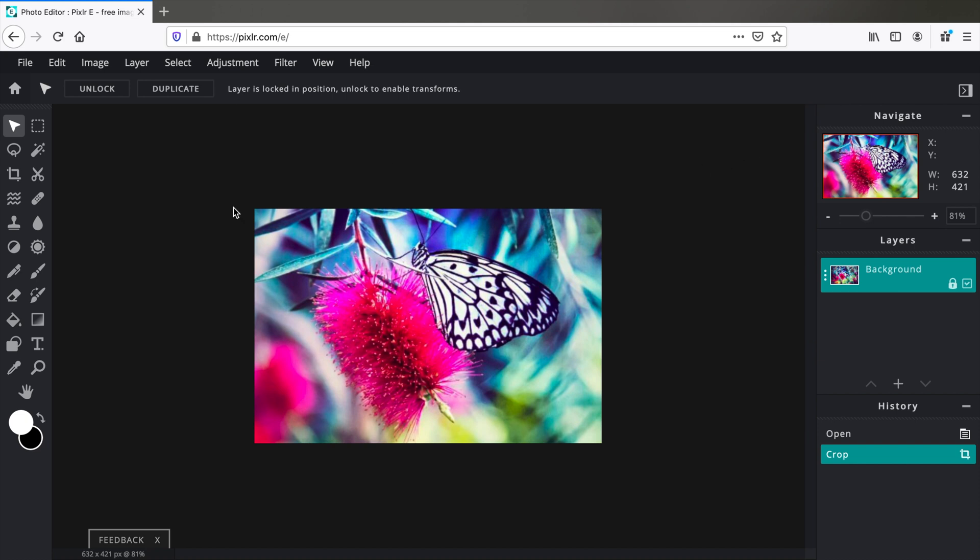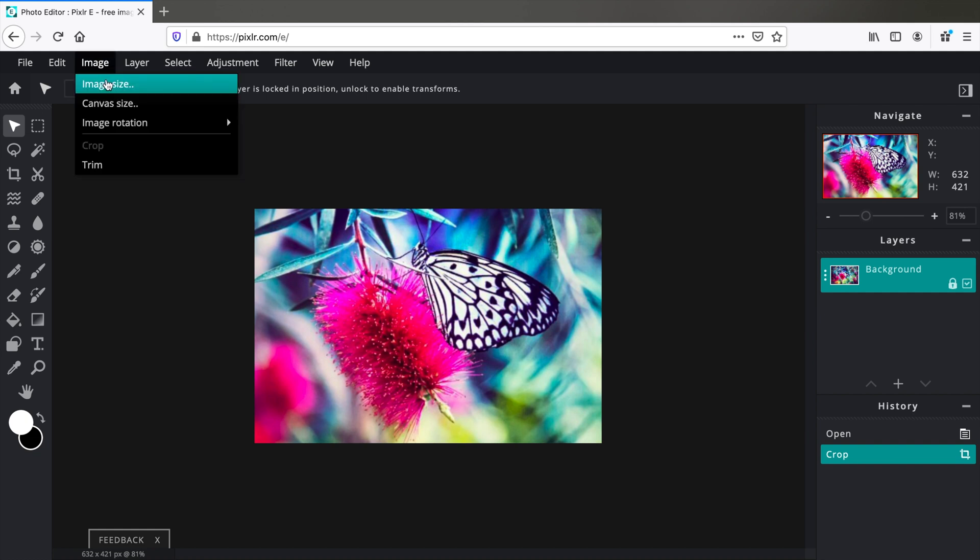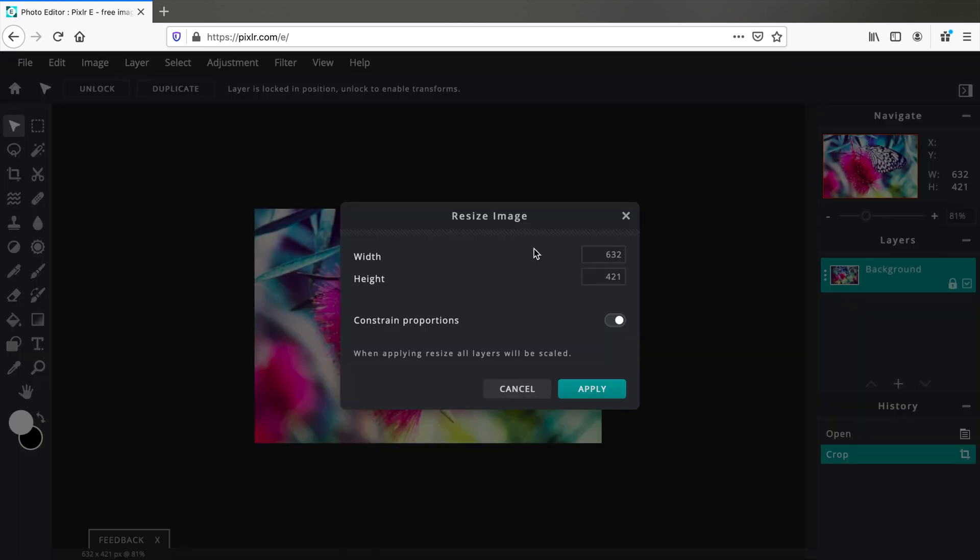But what's the dimensions of this image? Let's check. Go to Image, Image Size, and you will see that you can edit this further and set a width and height you need according to the ratio.